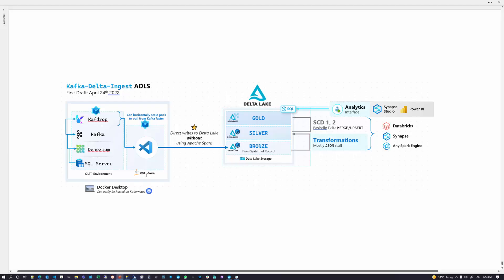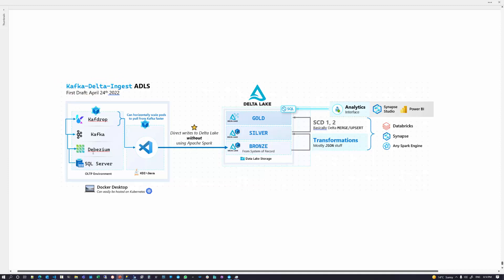In this demonstration we're going to look at a homegrown version of Kafka Delta Ingest that I created as of April 24, 2022. The reason I built this in Java is because the official KDI doesn't support Azure Data Lake Storage, and it's written in Rust, so the stack is a little shaky.